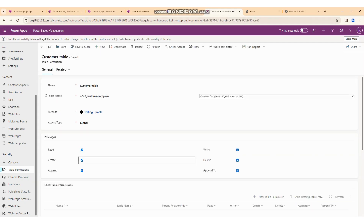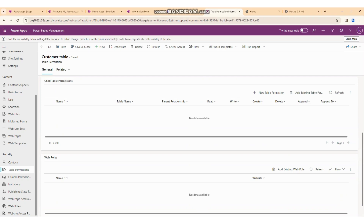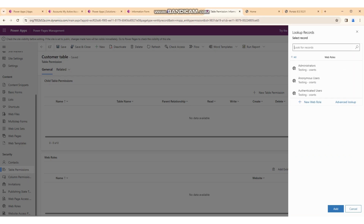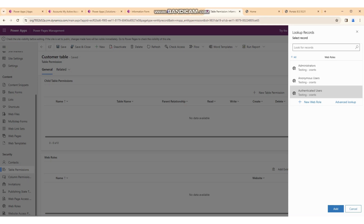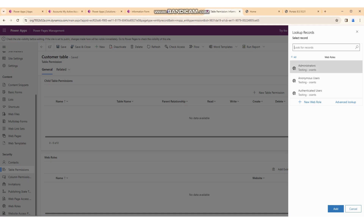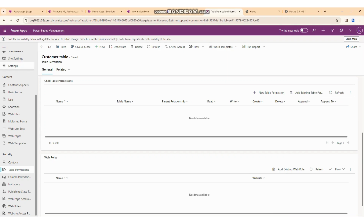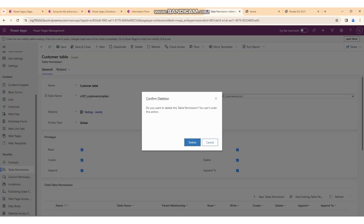If you unselect the create permission, it will not allow creating a record. You also need to add an existing web role. There are three web roles: anonymous, administrator, and authenticated. If you want to give permission only to authenticated users, select 'Authenticated'. Authenticated user means only logged-in users can see and do anything in the table. Anonymous means any person — even someone coming from Google — can make changes to our table.